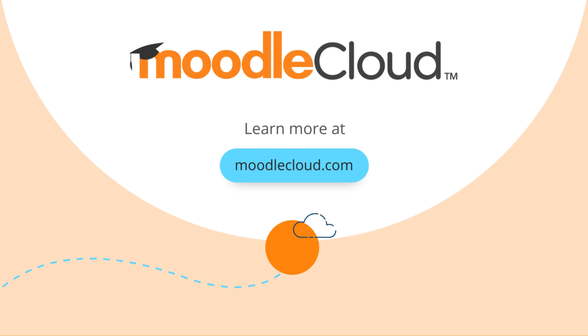To learn more about using Moodle, visit Moodle.academy or the Moodle YouTube channel. Happy Moodling!